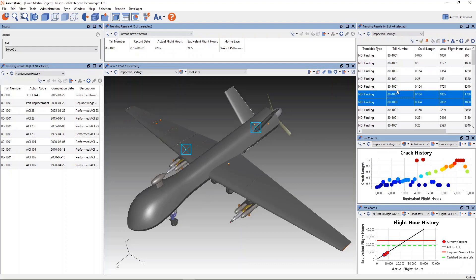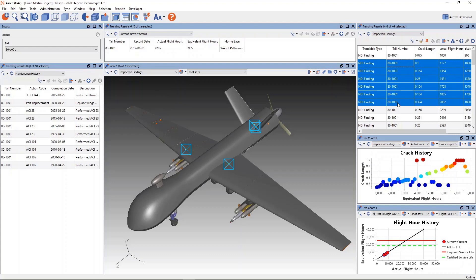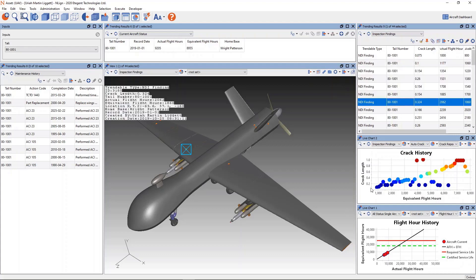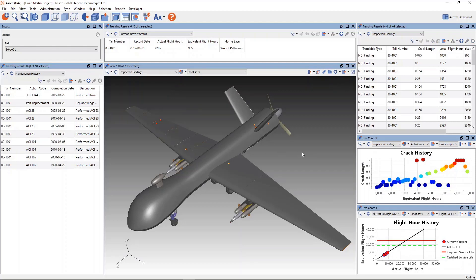All of the NDI findings, the crack history, a chart showing the crack history, flight hour history for the aircraft, and so forth. So by applying a single workspace, we're able to configure the application to be focused on individual aircraft analysis.